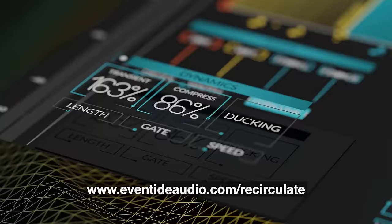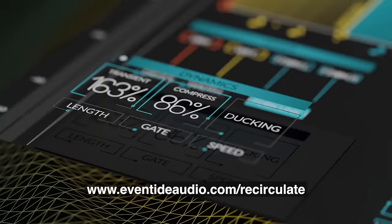Sometimes messing around with the right delay can give you the best mix ideas. Hopefully you learned something from this and that gave you some inspiration to make your delays more interesting. To try out the Recirculate delay for yourself, just head over to eventideaudio.com/recirculate or click on the link in the description below. Until next time, thank you for watching.